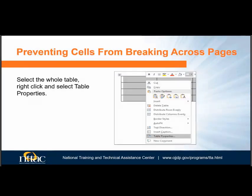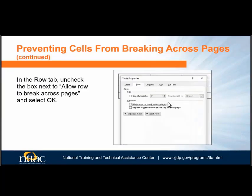Next, we need to make sure that if the table does span more than one page, the rows do not break over pages. This can cause issues with screen readers using tables, and is also more difficult for sighted users to understand the table content. Select the whole table by clicking on the plus-in-a-box icon at the top left corner of the table, then right-click and select Table Properties again. Select the Row tab and uncheck the box that says 'Allow Row to Break Across Pages,' then select OK.